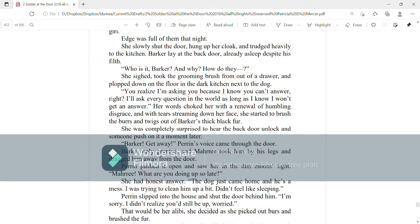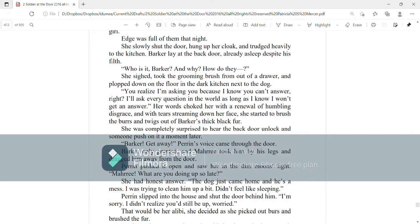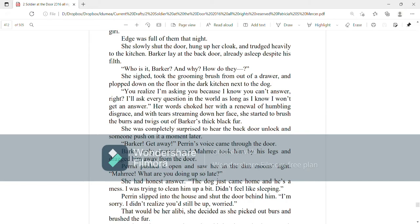Who is it, Barker? And why? How do they... She sighed, took the grooming brush out from the drawer and plopped down on the floor in the dark kitchen next to the dog. You realize I'm asking you because I know you can't answer, right? I'll ask every question in the world as long as I know I won't get an answer. Her words choked her with renewal of humbling disgrace and with tears streaming down her face, she started to brush the burrs and twigs out of Barker's thick black fur. She was completely surprised to hear the back door unlock and someone push on it a moment later. Barker, get away. Perrin's voice came through the door. Barker only grunted and Mari took him by the legs and dragged him away from the door.